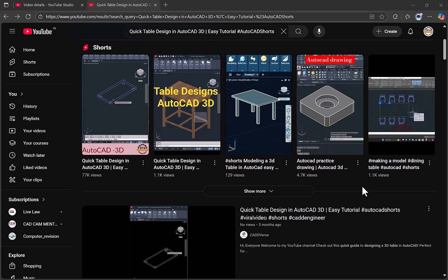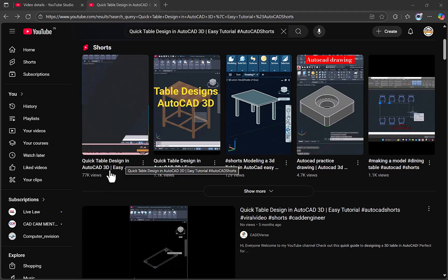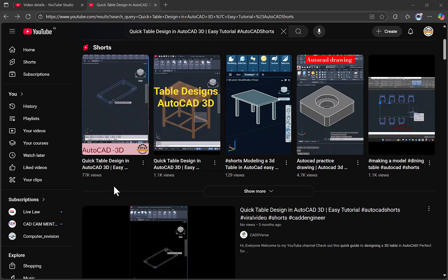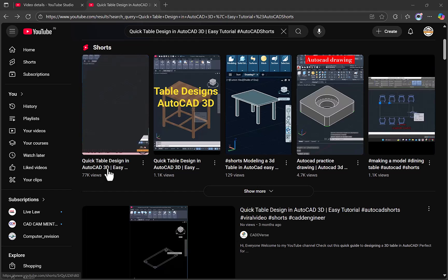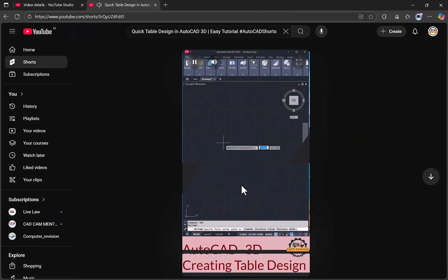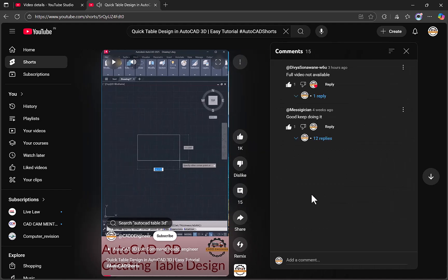Hello viewers, thanks for supporting my YouTube channel. Today I came to create one full video of my viral short video, quick table design in AutoCAD 3D. I have created this design randomly without thinking anything and it's got viral with 77k views on this particular video.